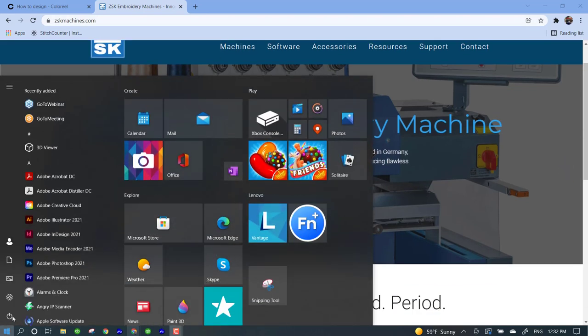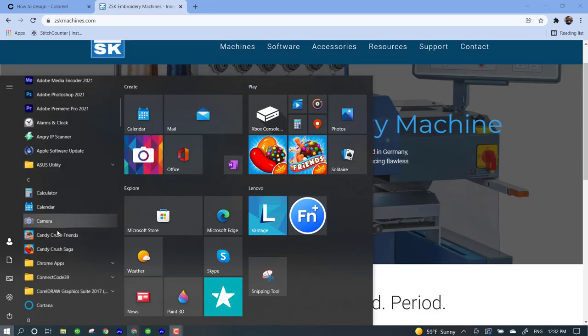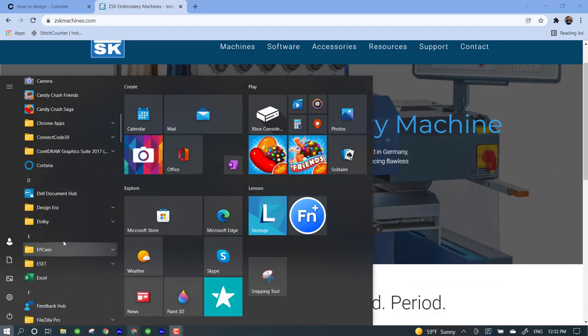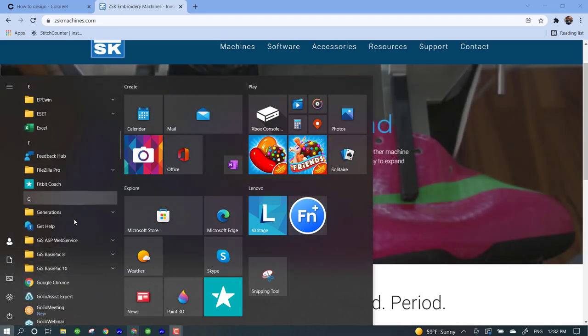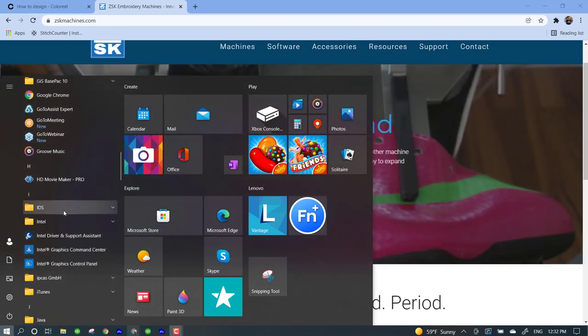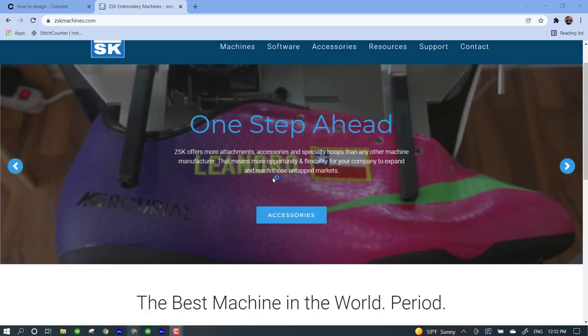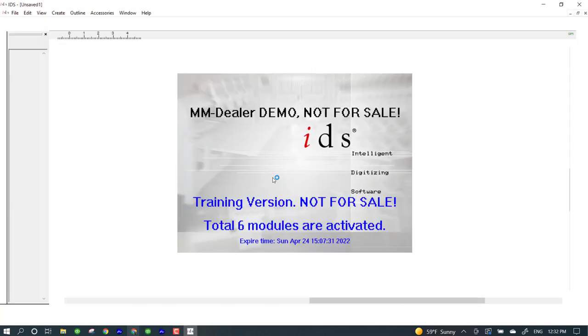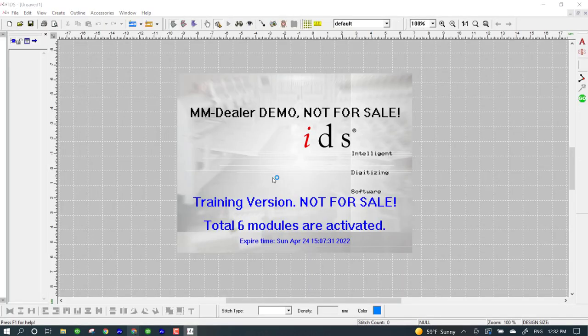And here I will start the IDS program. Now, again, there are some languages where certain fonts only work with these languages.